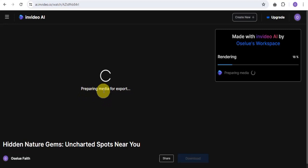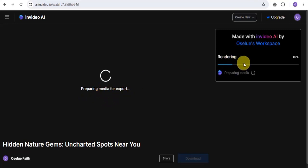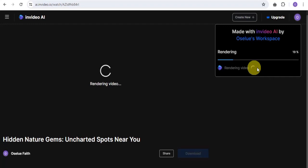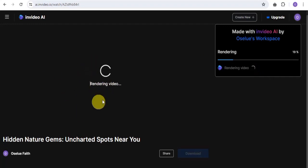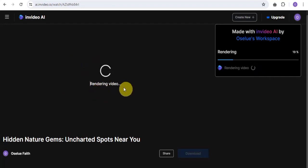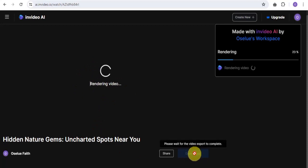It's preparing your media for export and it's going to render your video. This is going to take some time because this particular video is up to five minutes long. Once it's done, you'll see a download button appear.